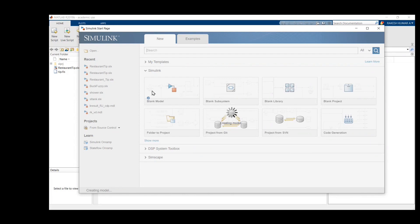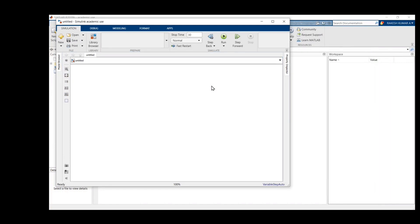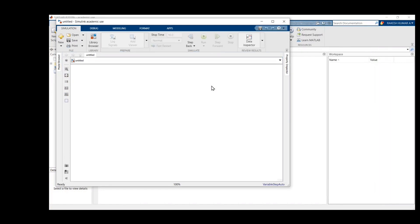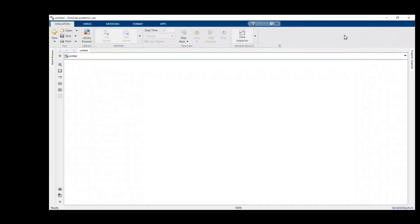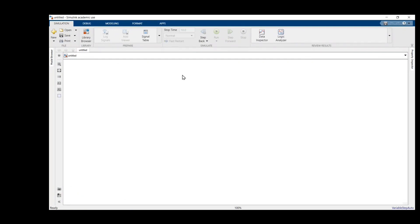Let's open the blank model — it will take some time. Now the blank Simulink model in MATLAB is opened.